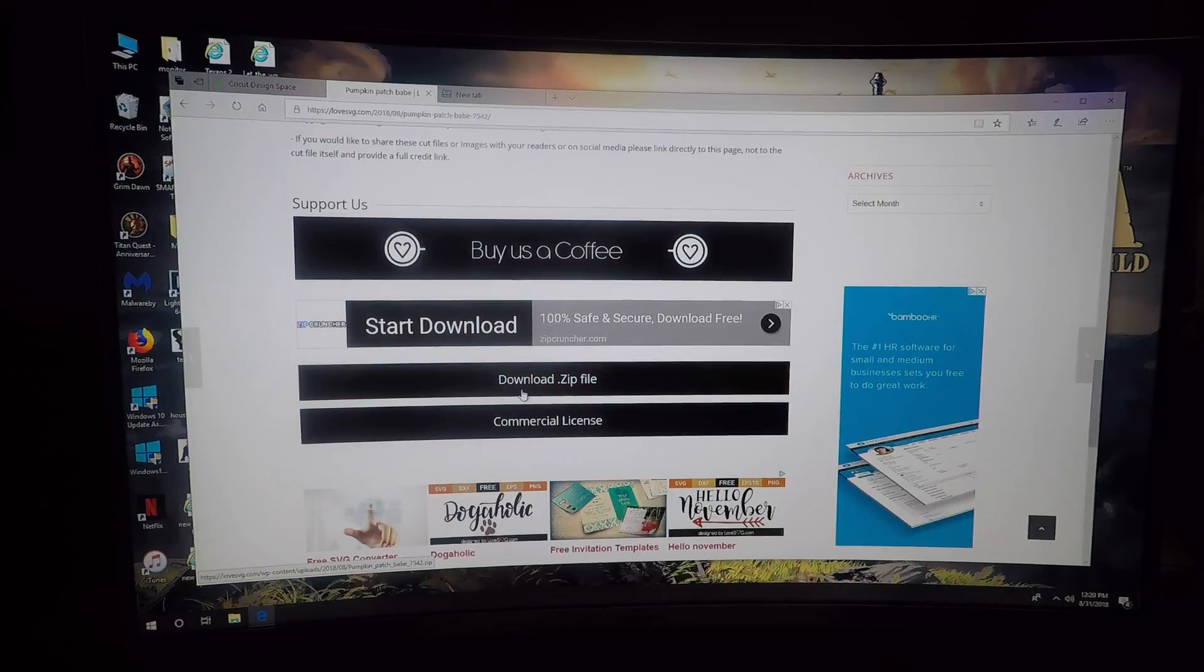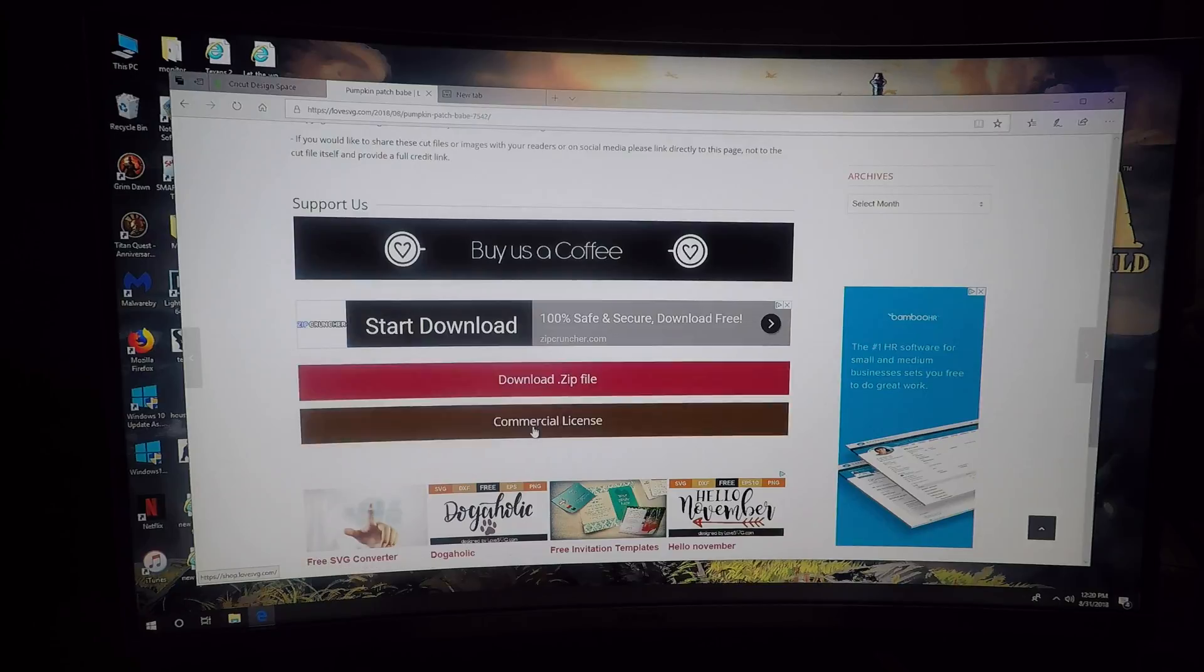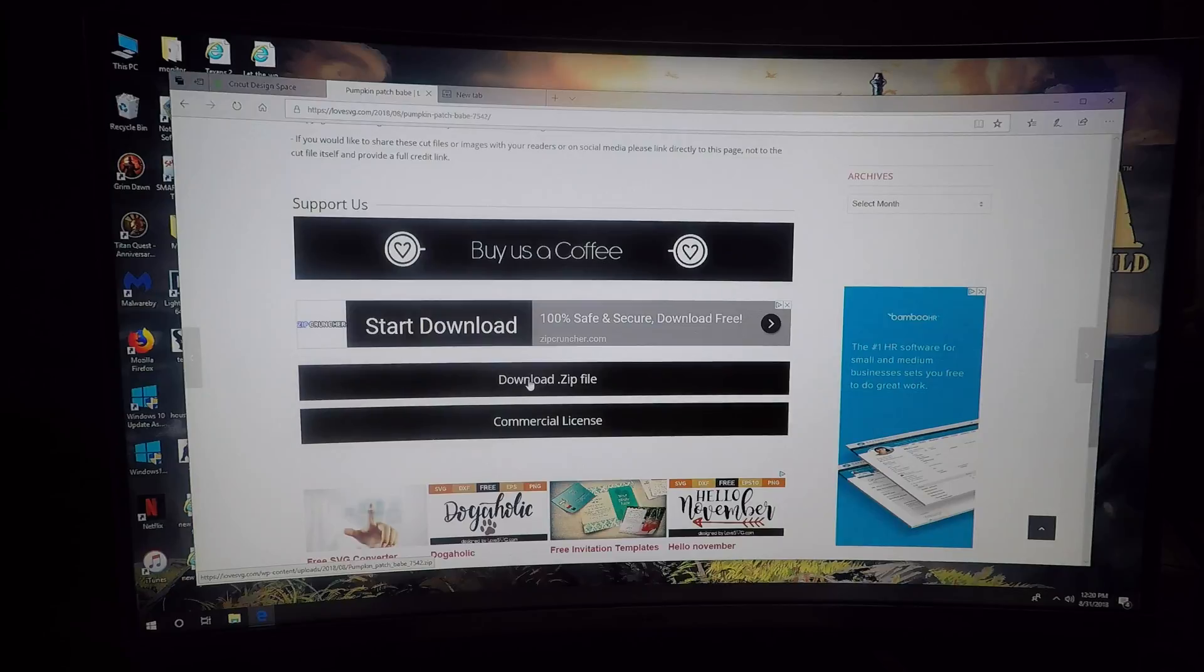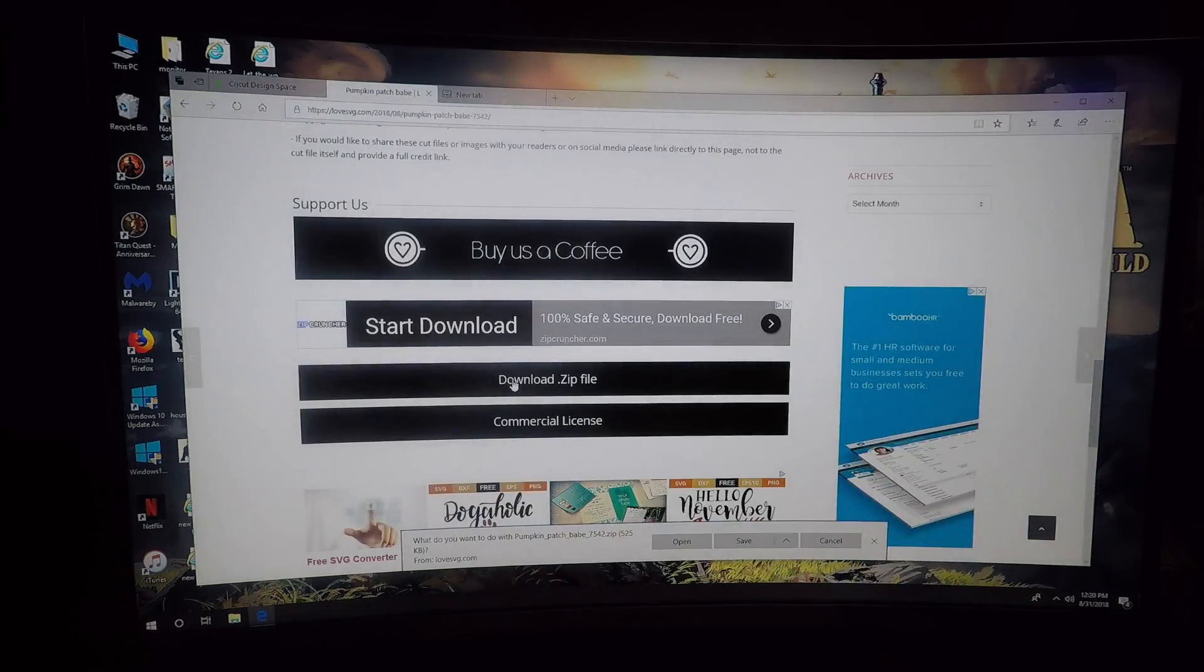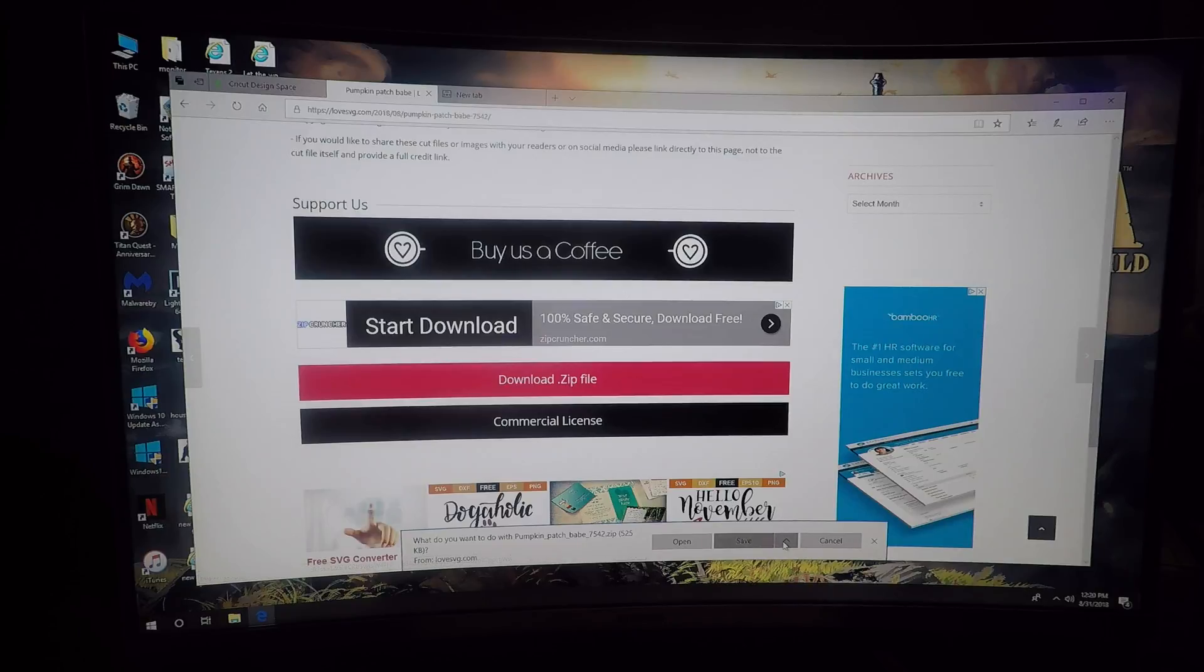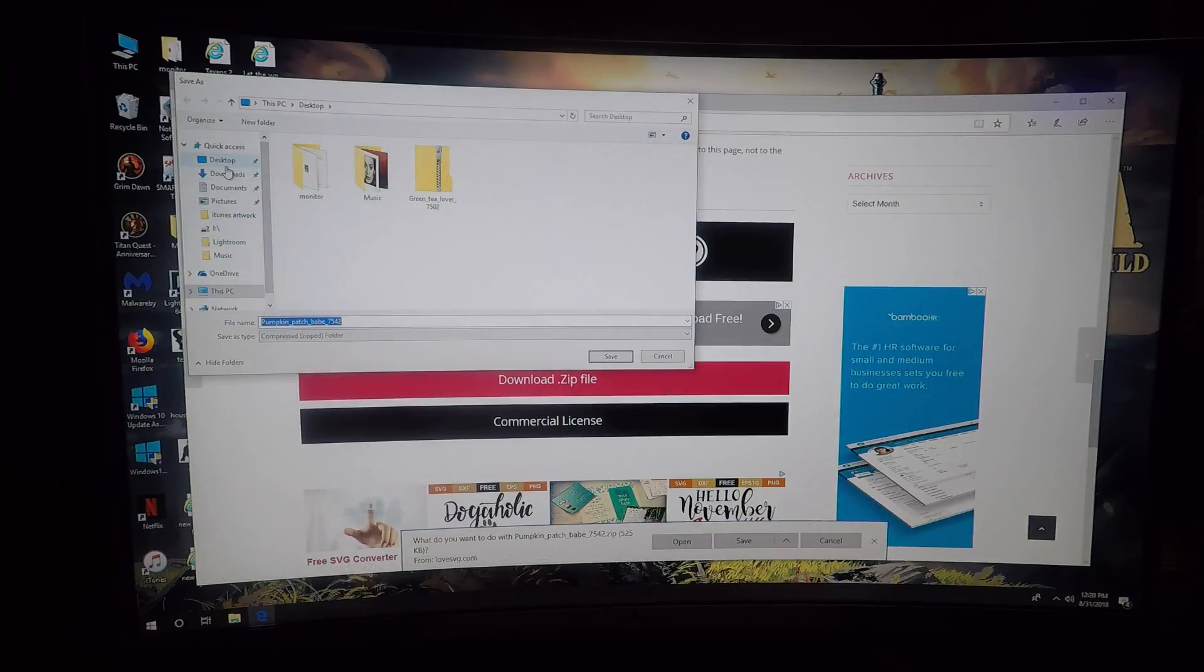This is what you need right here. This is the one we're going to use. If you want the commercial license, you can press that and it'll give you the option to buy the license. What you can do is download the zip file. I choose this little arrow here, and I always save as. I save it to my desktop, choose my desktop, and press save.